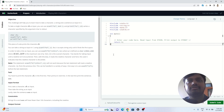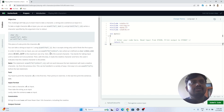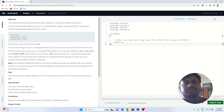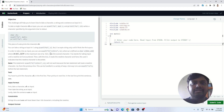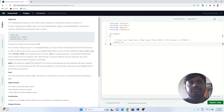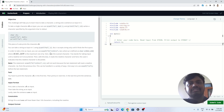Hello everyone, welcome to the first video of the HackerRank Solution series in C. We have already created some videos using Python, and now today we are starting a new series with solutions in C programming. The first question we are going to solve today is known as 'Playing with Characters' — it is a very popular question and the second question in the HackerRank C solutions list.